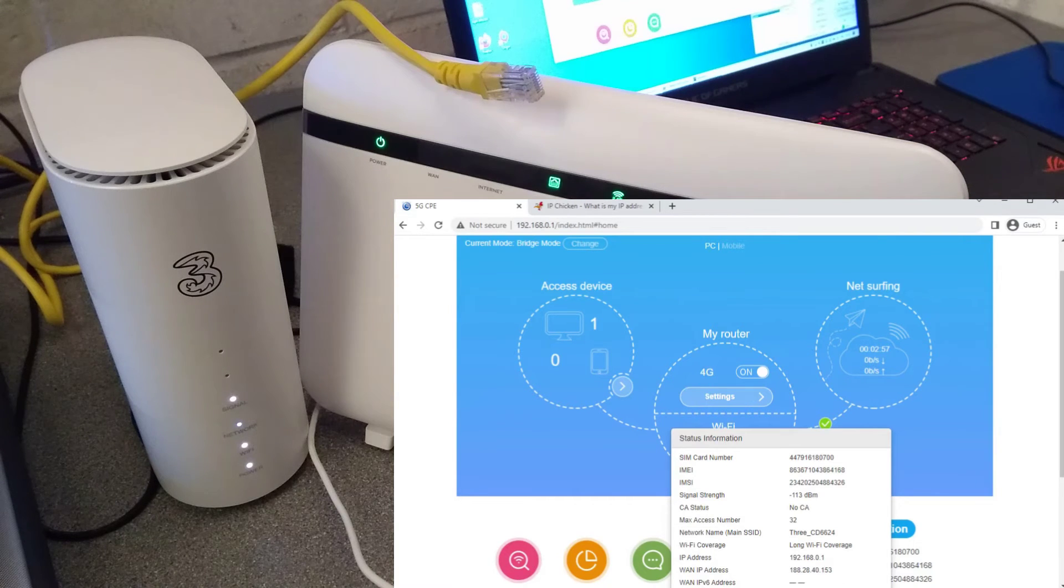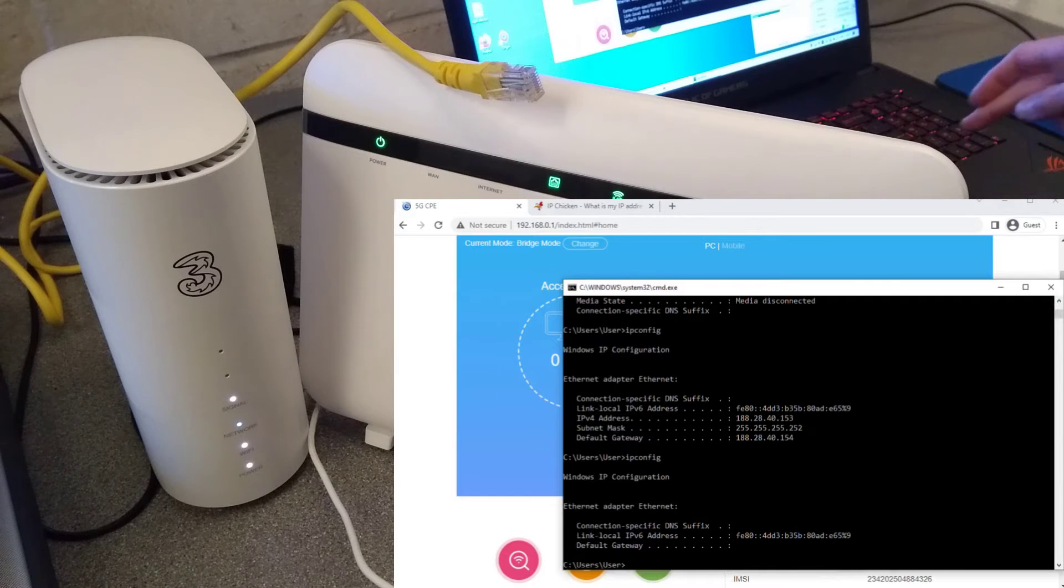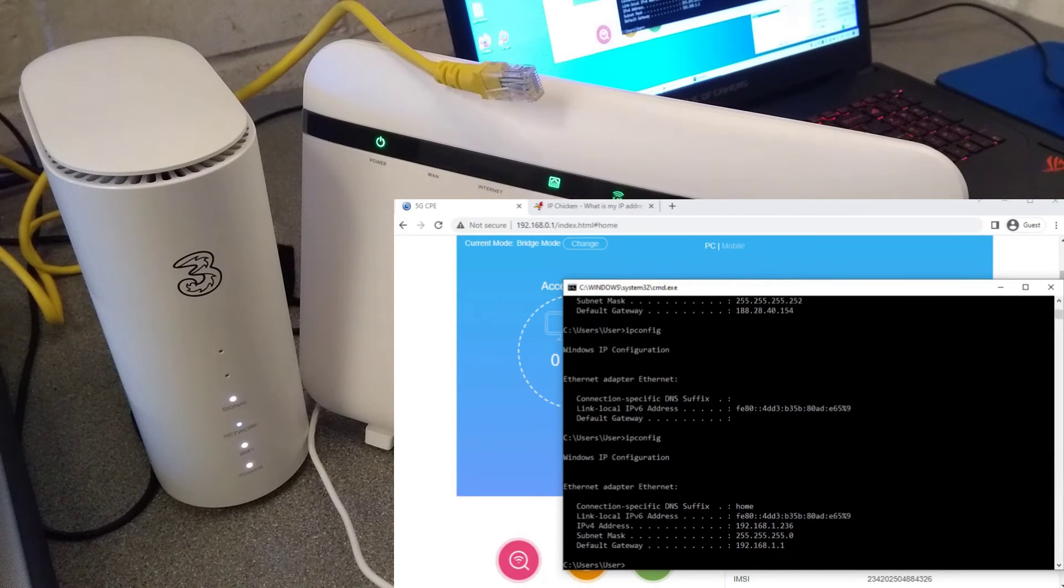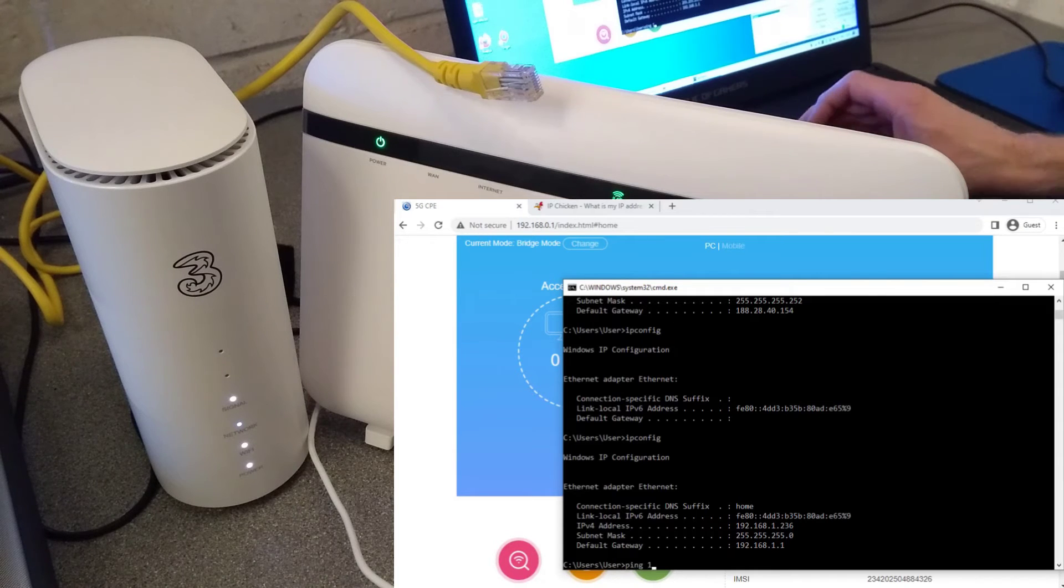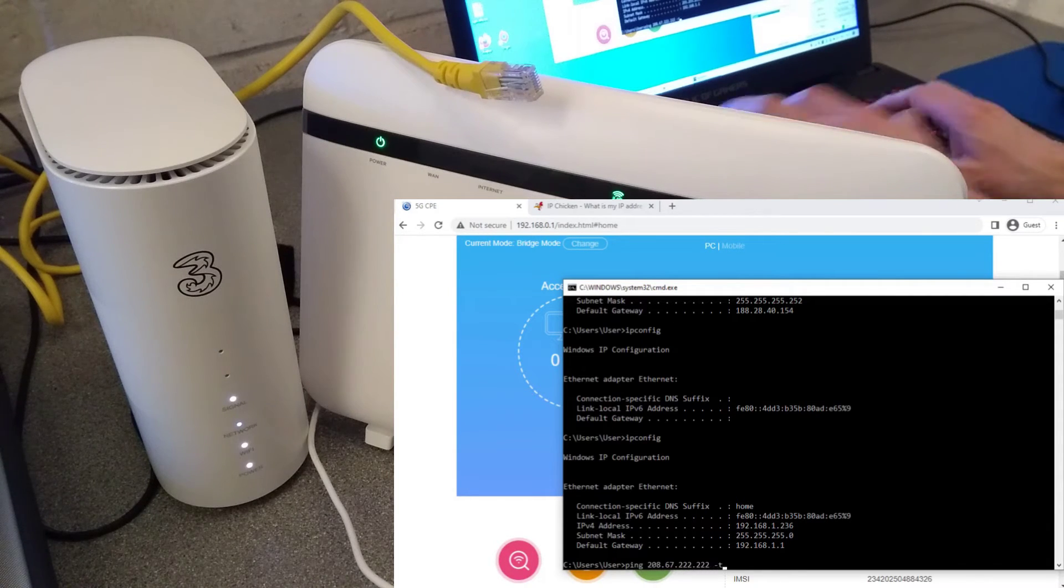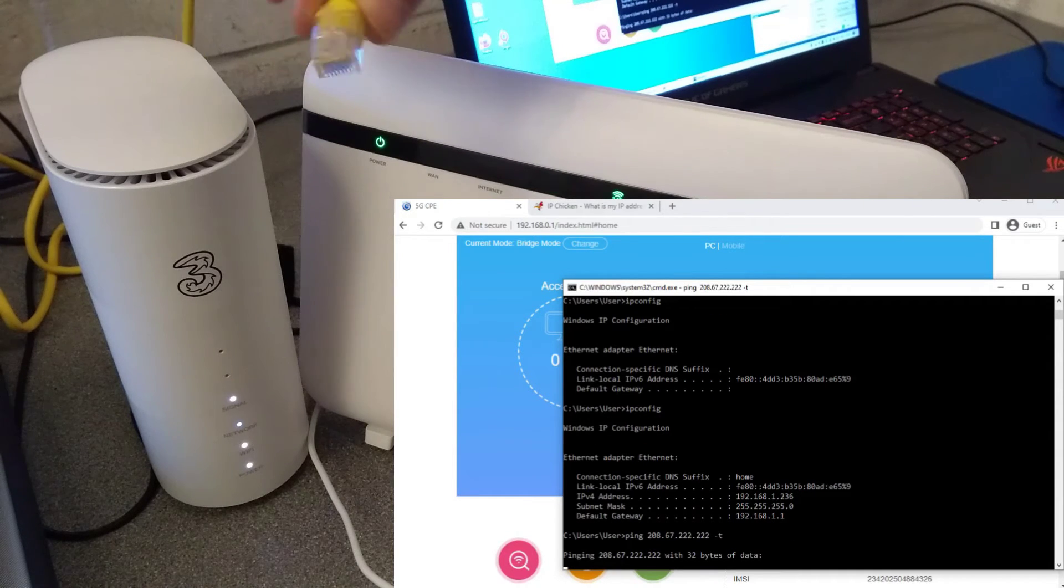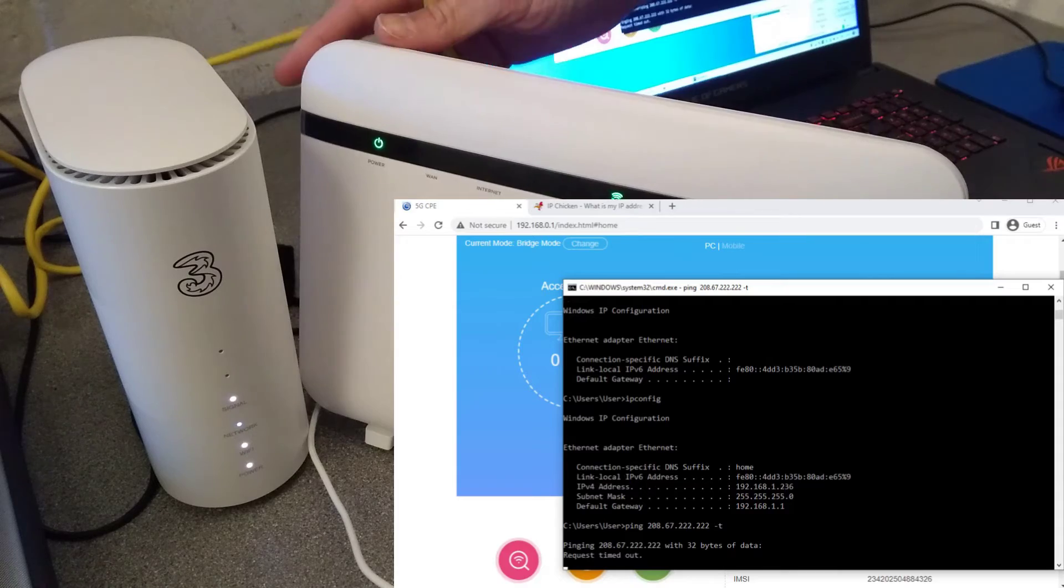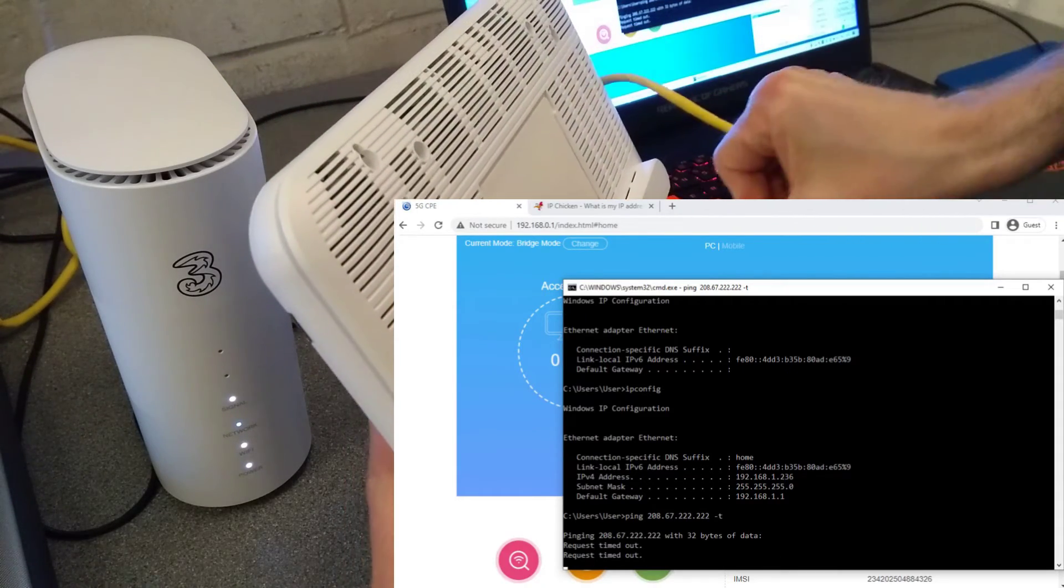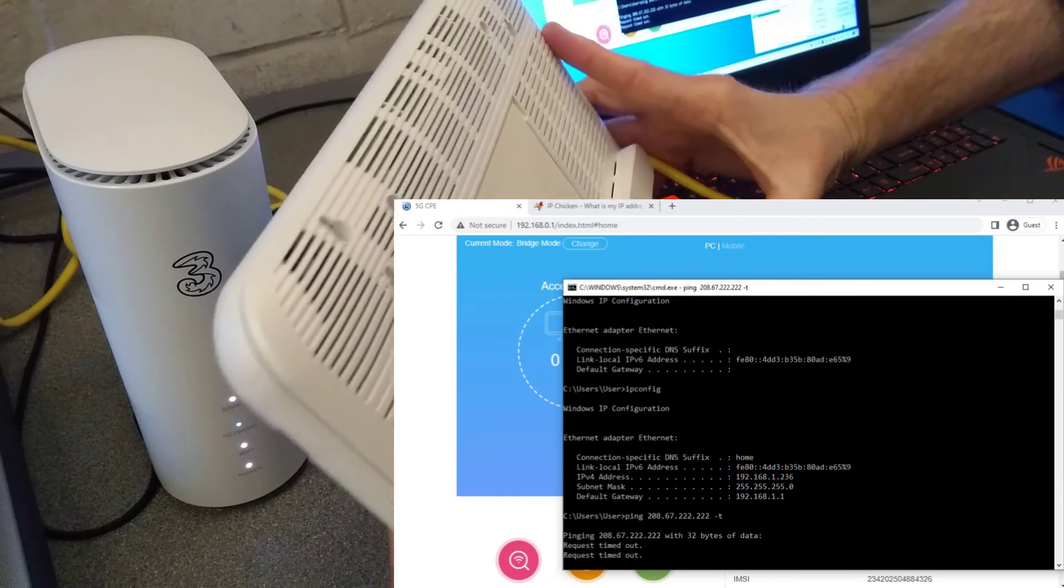And what we'll see over on the laptop now is I should get another 192.168 LAN IP address, which I now have, but I won't have any internet access because over here this connection is not plugged into the Zyxel router. I'm going to rotate that around, plug that into the blue WAN port.